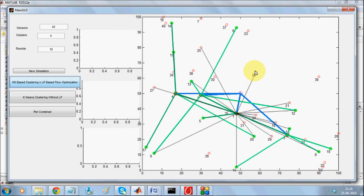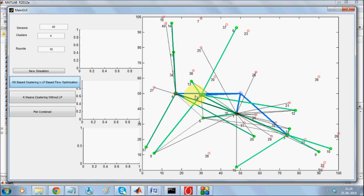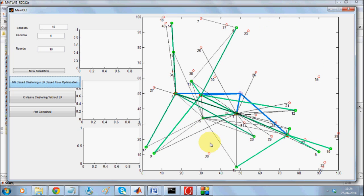This technique forms a cluster head based on the number of nodes, and then from every node it transmits data to its nearest cluster head. As you can see, this is a cluster head node, this is a cluster head node, this is a cluster head node, and this is a cluster head node. Once you form the cluster heads, they divide the network into equal parts.